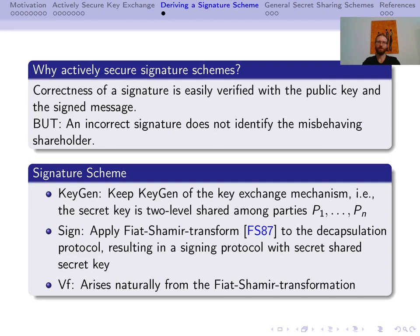We come to a little bonus derived from our key exchange mechanism. We apply the Fiat-Shamir transform to our scheme to obtain an actively secure signature scheme. One may wonder why one would need an actively secure signature scheme — after all, an incorrectly computed signature can obviously be seen from verification failing. But in a setting where multiple shareholders participate in generating a signature, this does not identify the shareholder who misbehaved. Our protocol can do just that.